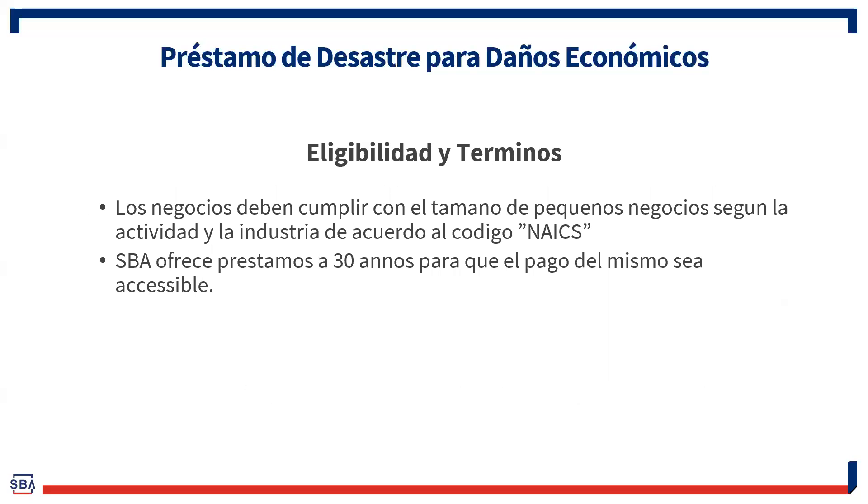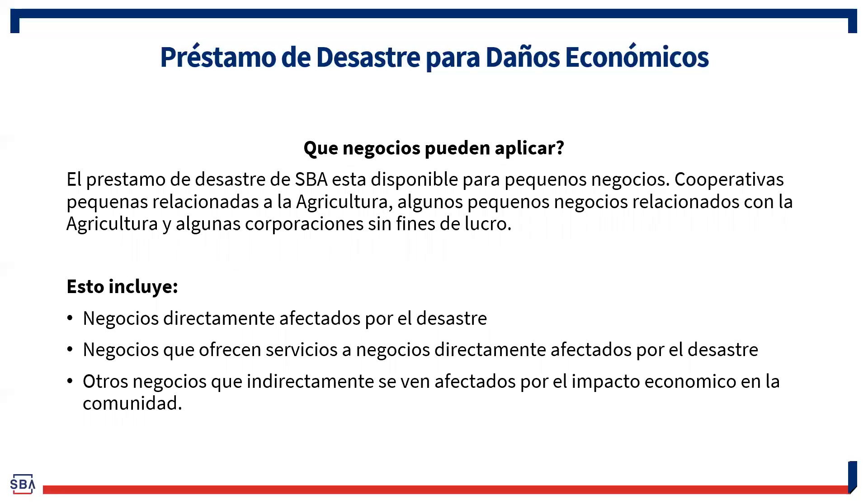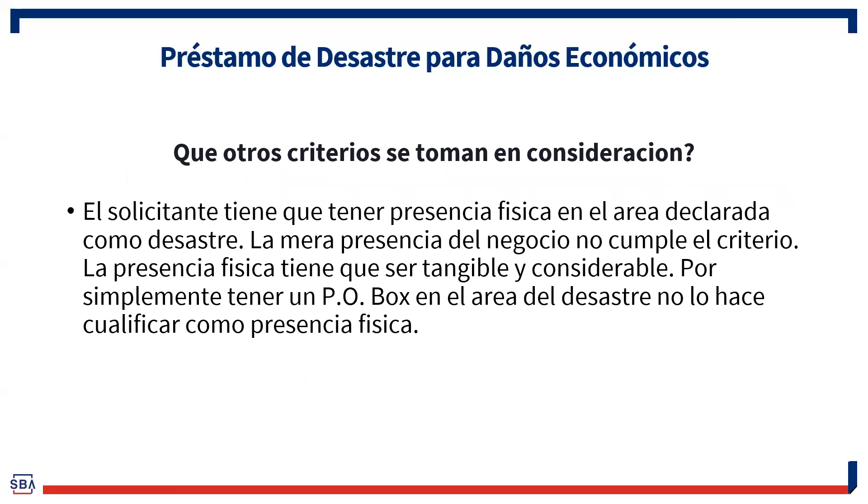La elegibilidad. Los negocios que son elegibles para solicitar este préstamo son pequeños negocios de acuerdo al NAICS Code. Y esto es un código que se le da a cada negocio. Generalmente, no pueden ser negocios que tengan más de 500 empleados. Eso quiere decir que la mayoría de nuestros pequeños negocios, pues cumplen con este criterio y pueden en efecto solicitar. Estos negocios, puede aplicar pequeños negocios, pequeñas cooperativas de agricultura y corporaciones sin fines de lucro. Esto incluye negocios que están siendo directamente afectados por el desastre, negocios que ofrecen servicios a negocios que están afectados directamente por el desastre y otros negocios que indirectamente se ven afectados por el impacto económico que tiene la comunidad.